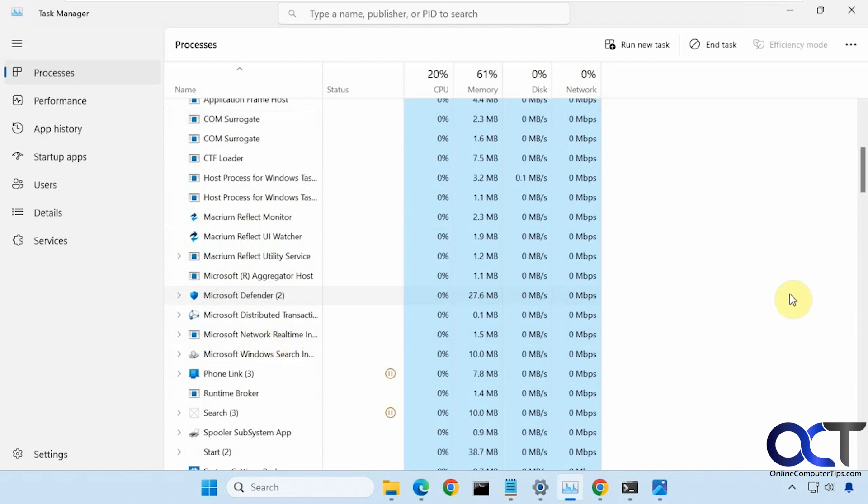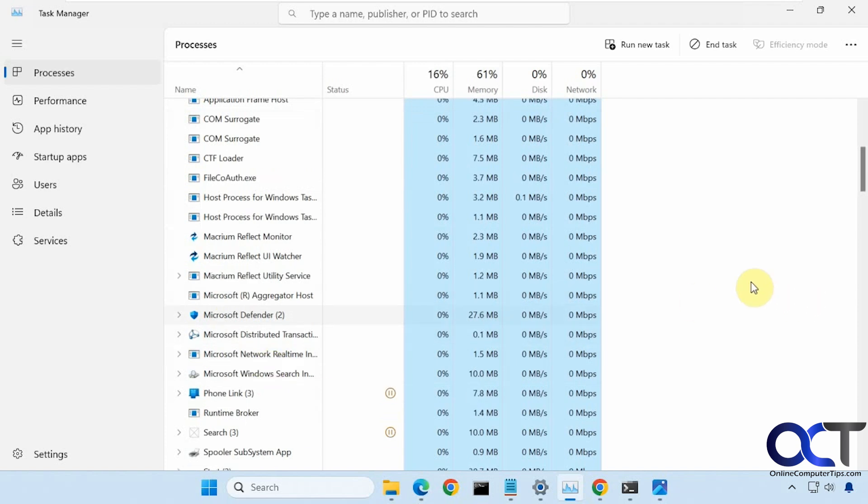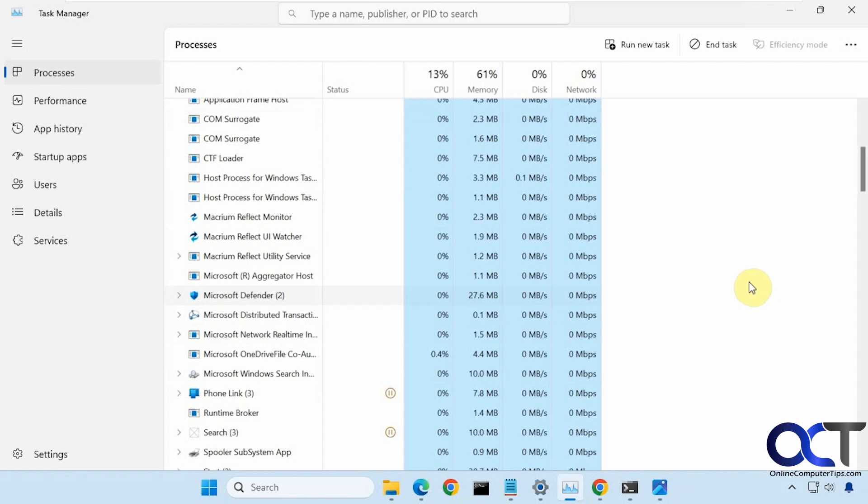So a nice little trick you could use to freeze things is to hold down Control. And now you can see everything stopped moving around. And what this does, it stops the refreshing of the CPU, memory, disk and network usage.